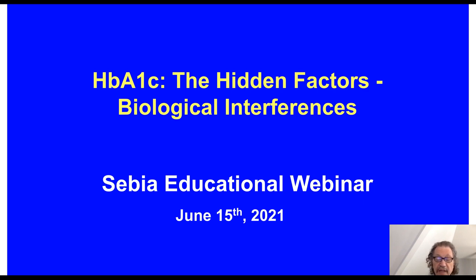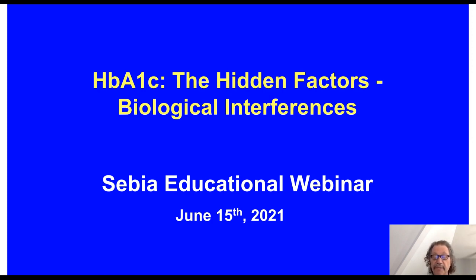Before we begin, I'd like to encourage the audience to participate by submitting questions at any time during the presentation. To do so, simply type them into the Ask a Question box and click Send. We'll answer as many questions as we have time for at the end of the presentation.